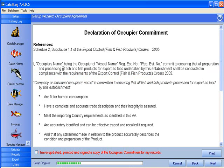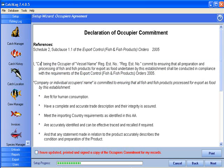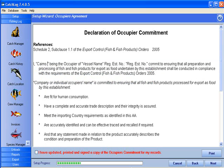If you choose to use the Declaration of Occupier Commitment provided by CATCHLOG, you will need to enter the following. Occupier's name — this is the legal entity in whose name the establishment is registered with AQUIAS.